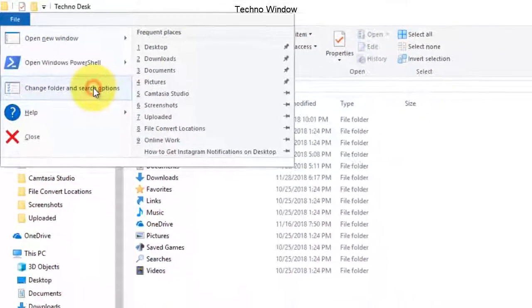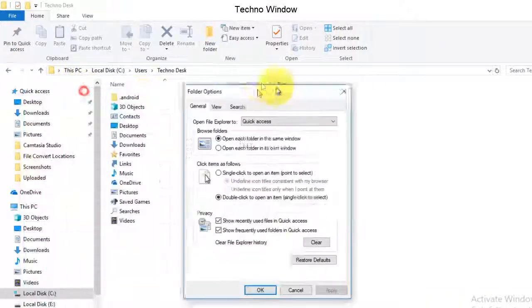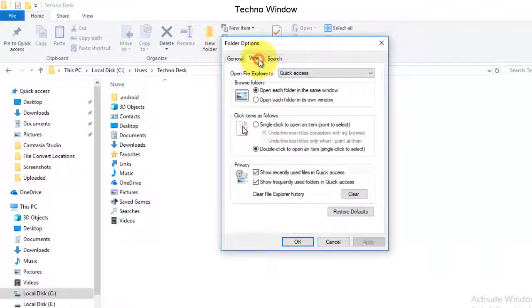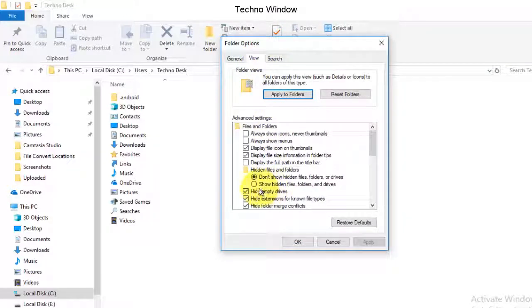This is the Folder Options window. Click on View, then check the radio button that is Show hidden files, folders, and drives. Check this radio button and click Apply and OK.